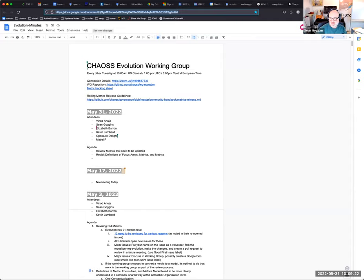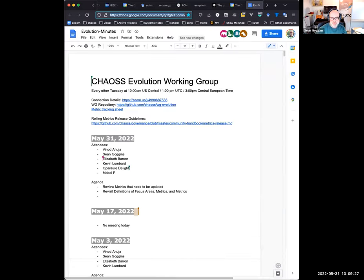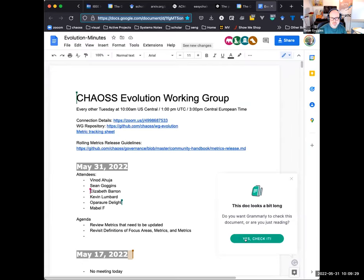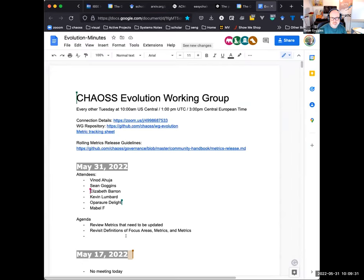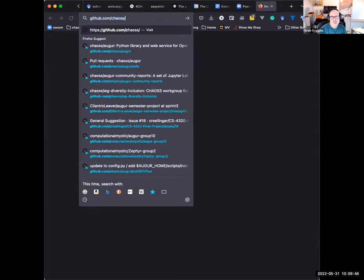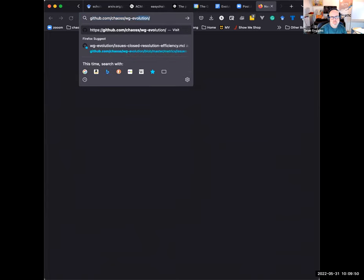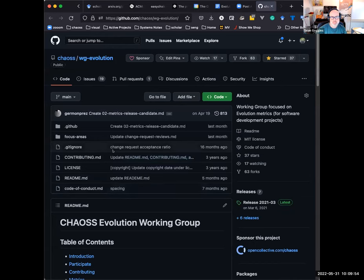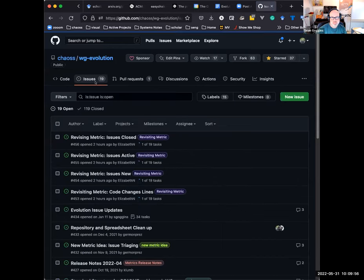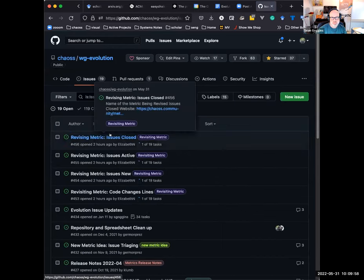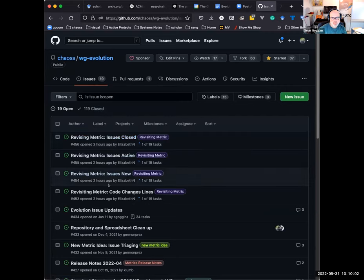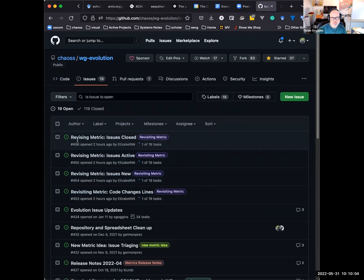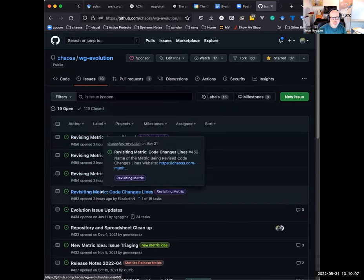Welcome to the Evolution Working Group meeting on May 31st. I'm Sean. The link I posted to the chat will make the minutes more readable for people on smaller screens. The two things we need to go over today are the review of the metrics that need to be updated. Elizabeth, you indicated you made some changes like we discussed in the last meeting by closing some old issues and creating some new ones.